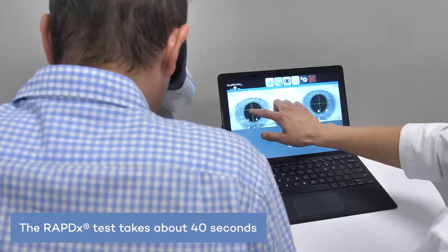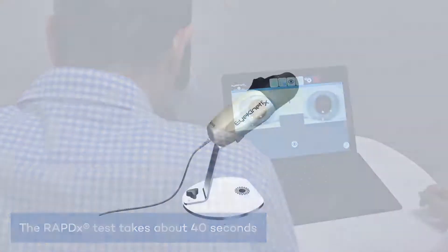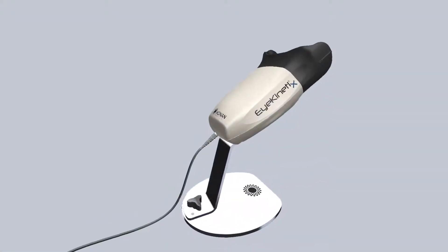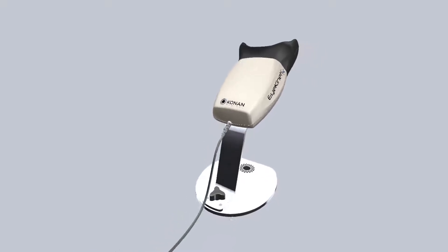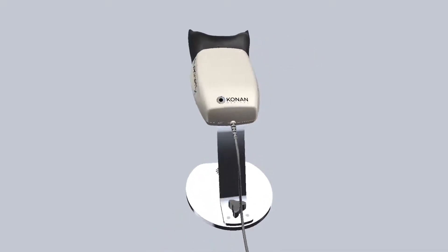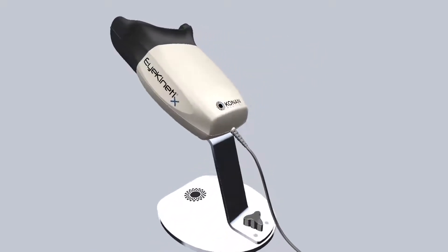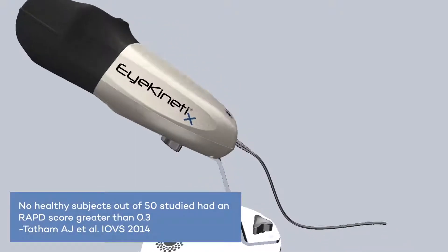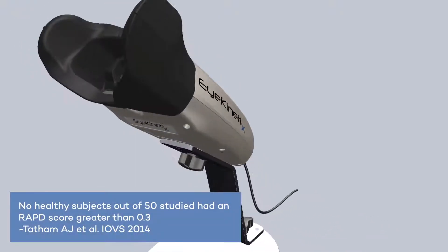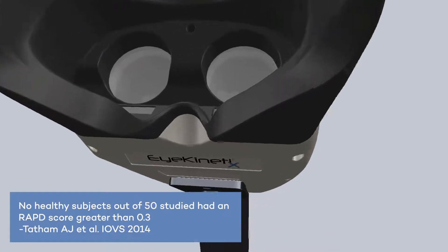Eye Kinetics, with its small footprint and fast testing capabilities, is an automated objective alternative to the swinging flashlight method that can easily and efficiently perform an assessment of the pupil reflex and document the findings. It is capable of detecting very small abnormalities and subtle APDs that may be clinically significant.